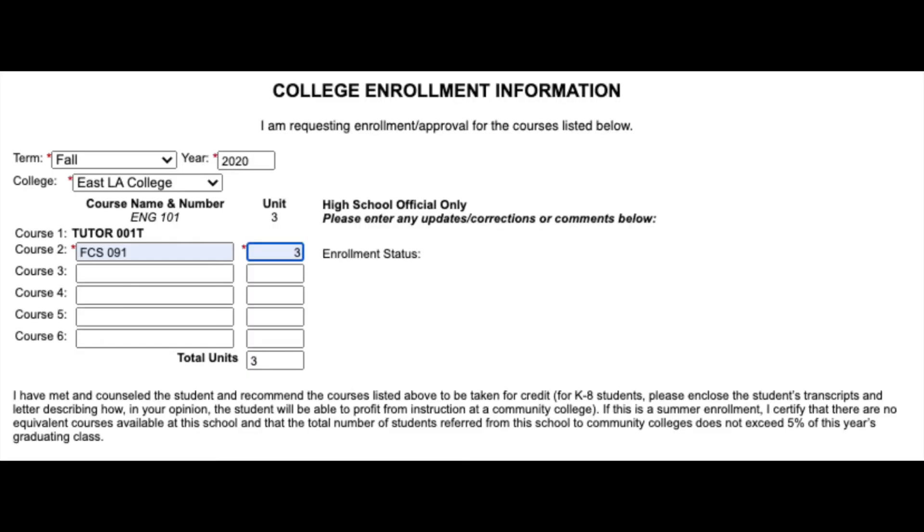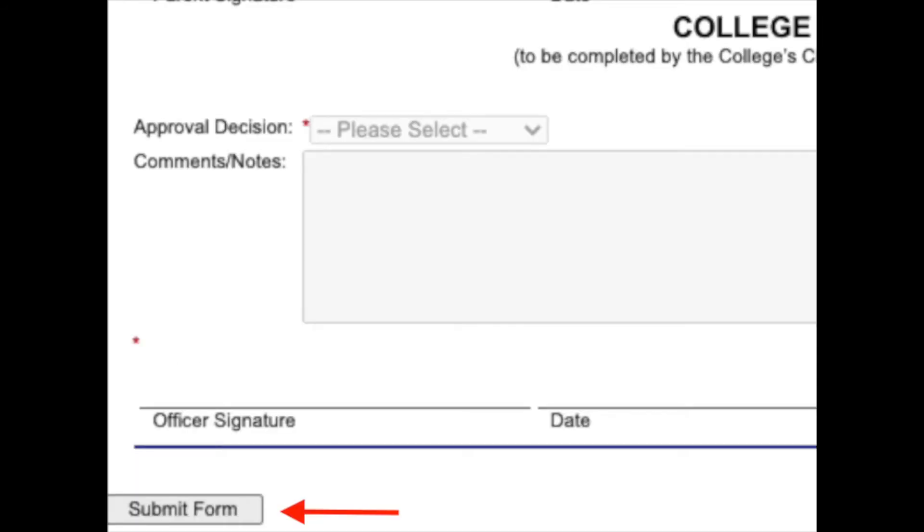Once you have signed, scroll down to the college enrollment information section. Select the term and year as well as your home campus. You must type in the course or courses you choose to take and the number of units per course. Your last step is to select submit form. Congratulations, you have now completed your dynamic form.